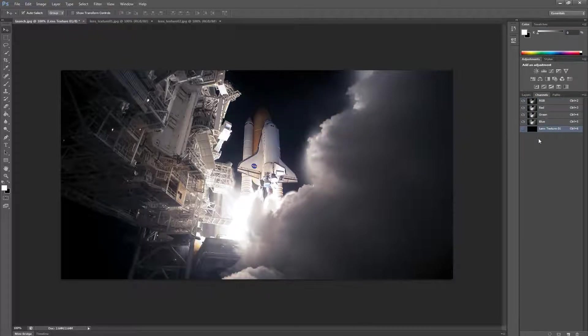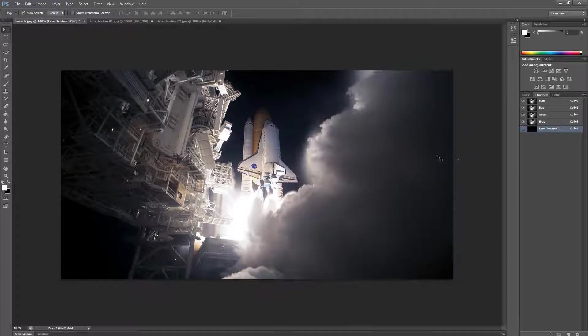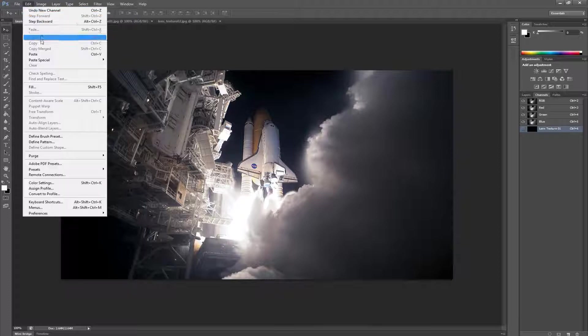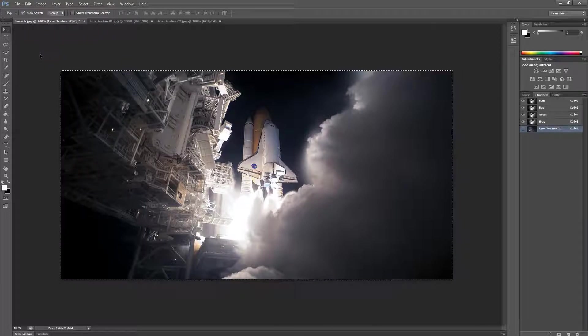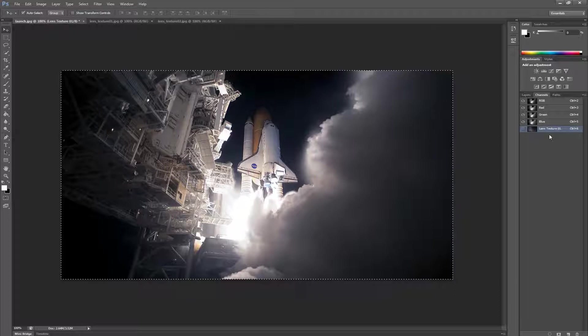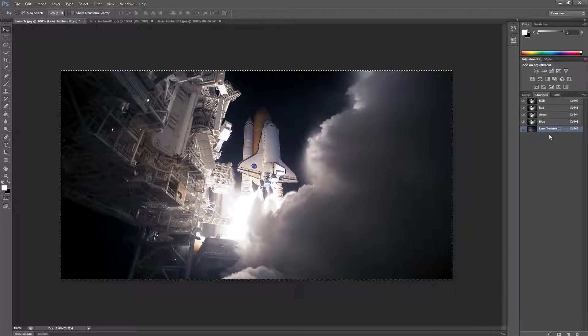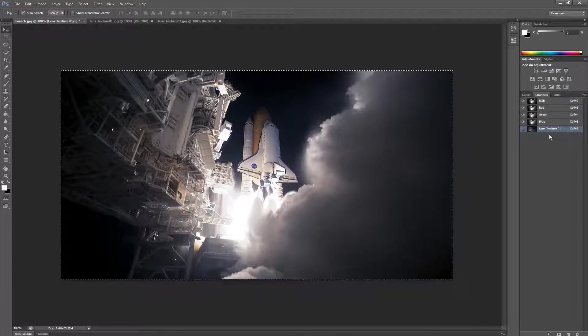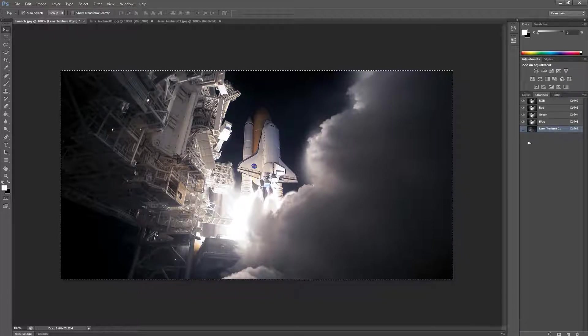Now let's paste our image from the buffer into the new channel. We do this by clicking on Edit Paste. We can now see the image buffer has been pasted into the new channel. Let's repeat this with our second texture.